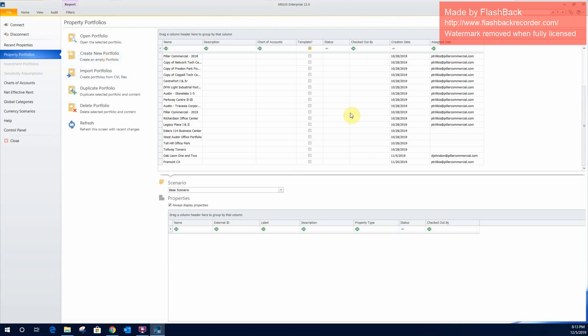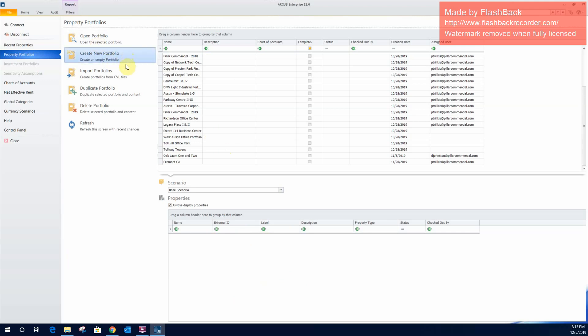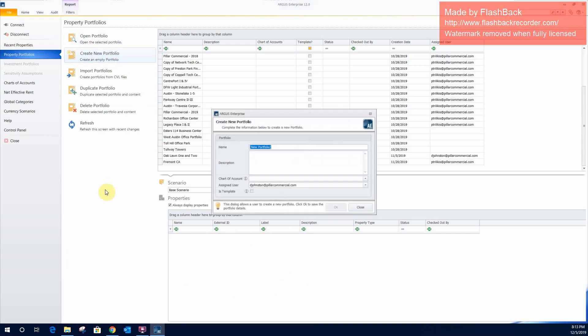From this screen here, you'll have access to your different portfolios, and then within those portfolios, different properties. So typically when you're working on a set of properties or creating a new set of properties, this gives you a way to organize them. And then the properties would be the subsets within those organized folders. So we'll go ahead here and we will create a new portfolio. We will name it Portfolio123.